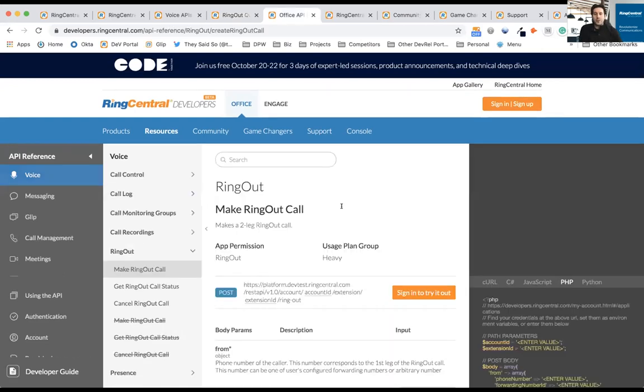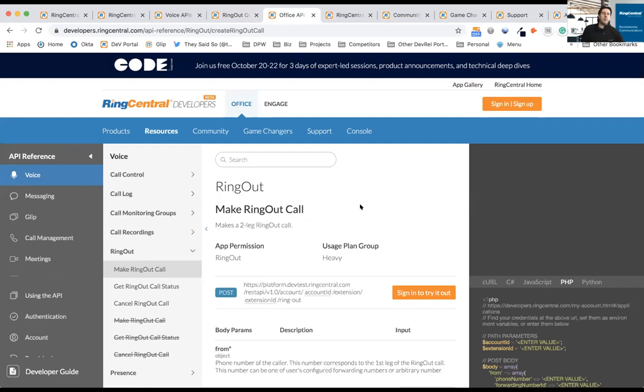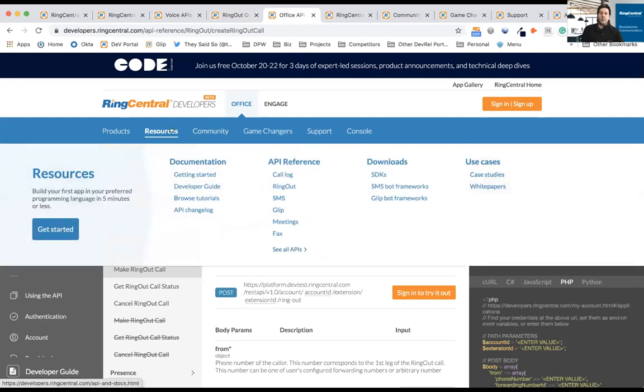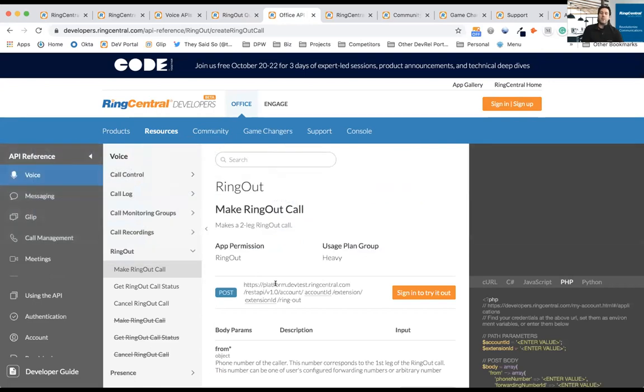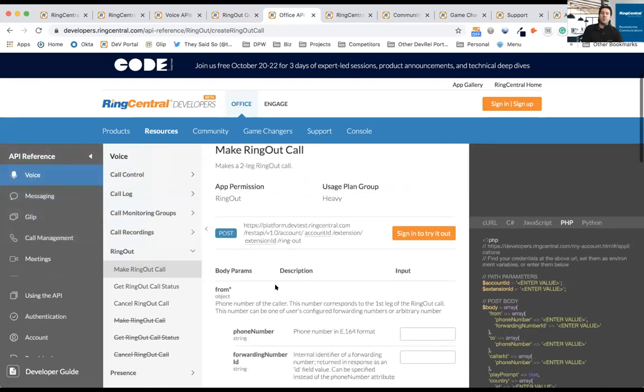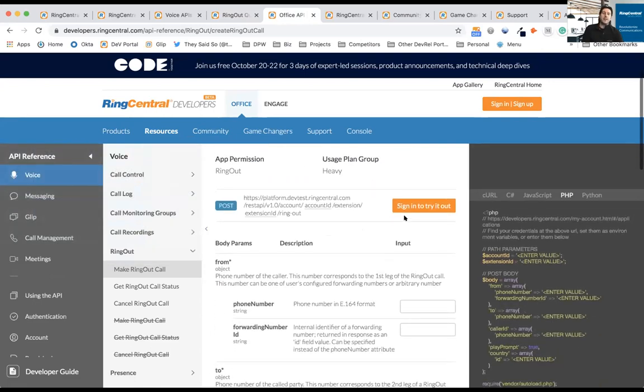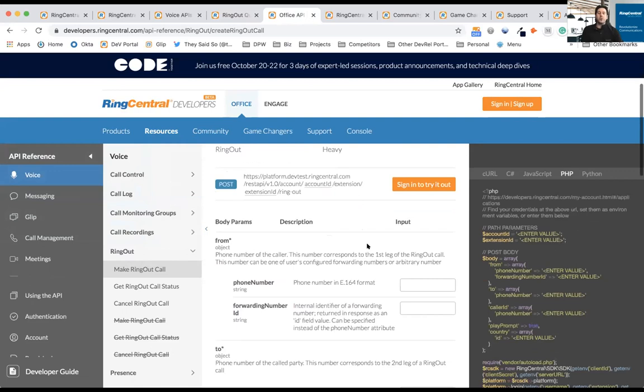You're also going to find a fully defined API reference. So if you want to try out making calls, if you want to understand the query parameters, see what the capabilities are, this is as simple as going to resources, API reference. Here you can see we have the RingCentral API reference where I can sign into my account and actually try making calls through the API.